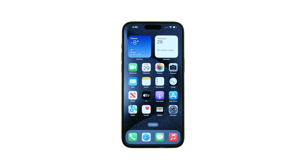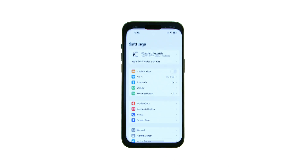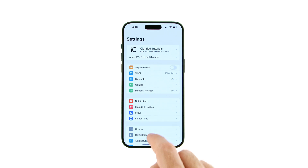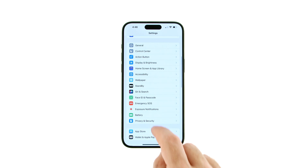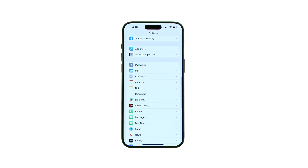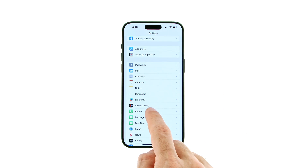It's easy to forward calls on iPhone to a different phone number. Here's how. Tap to launch the Settings app from your home screen, then choose Phone from the Settings menu.